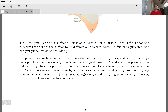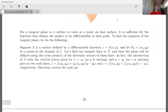Let p₀ be the point (x₀, y₀) in the domain of f. We'll find two tangent lines to S, and then the plane will be defined using the cross product of the direction vectors of these lines — going back to when we were finding equations of planes. The intersection of S with the vertical traces given by x = x₀ and y = y₀ give us two such lines.